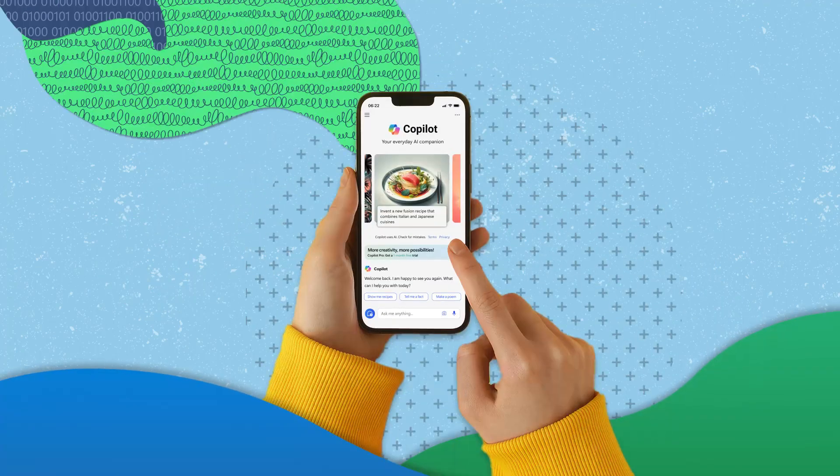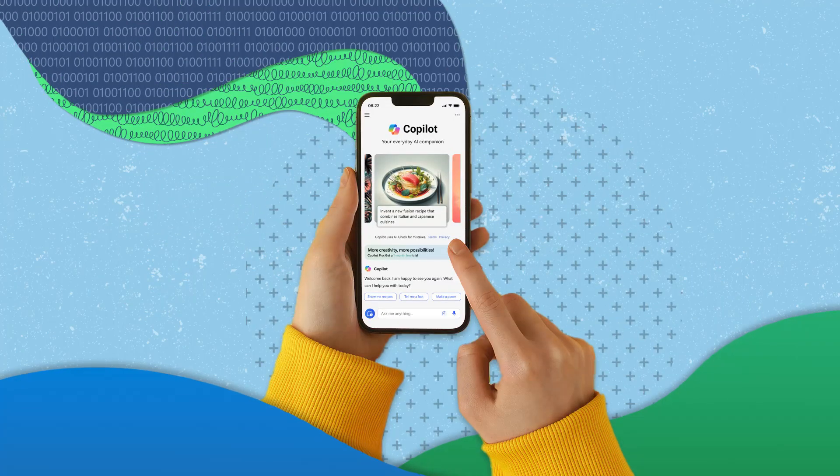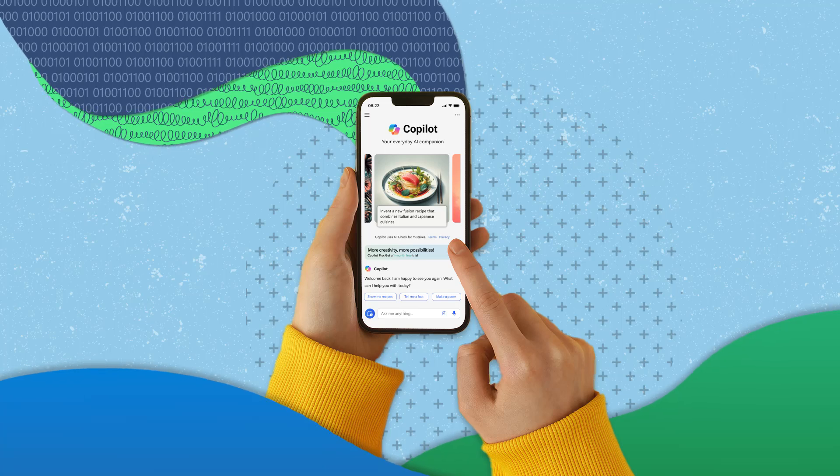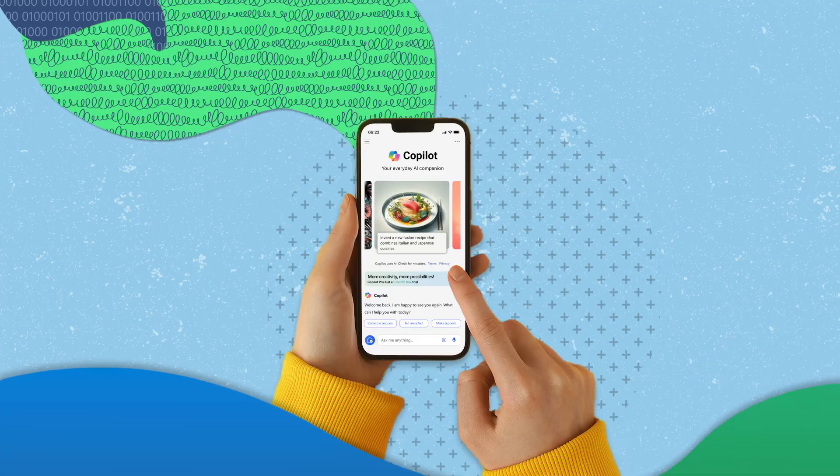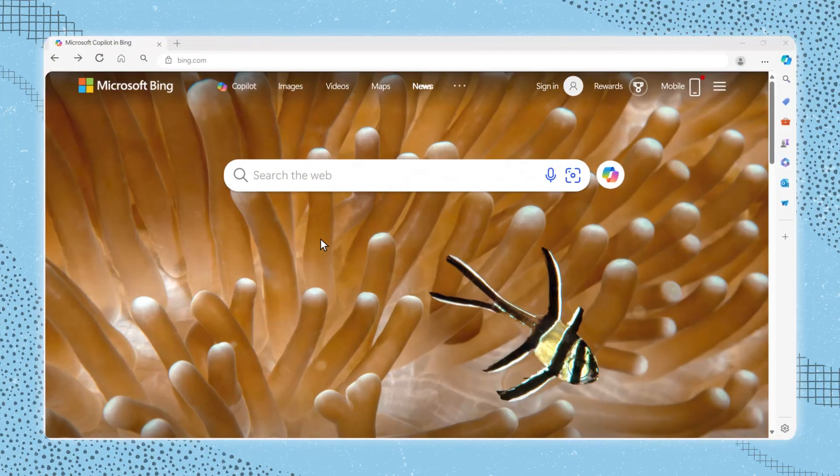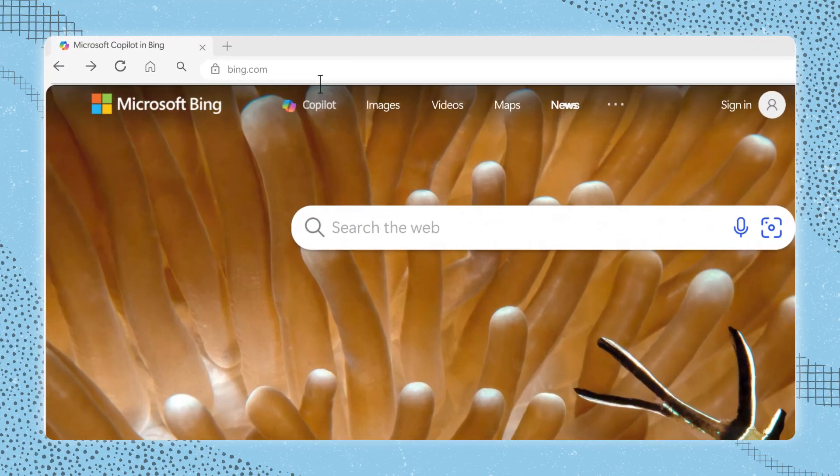It is compatible with any operating system and browser. You can also access Copilot by downloading the Microsoft Copilot app to your phone. To access Copilot from your computer, open a browser and go to copilot.microsoft.com.